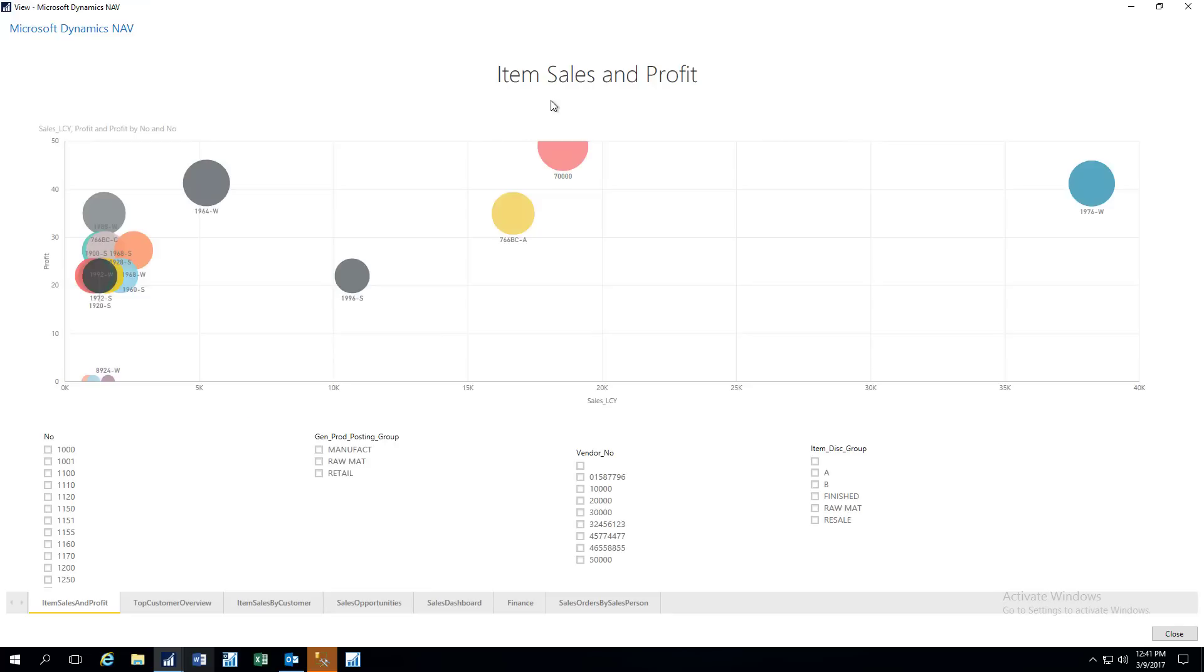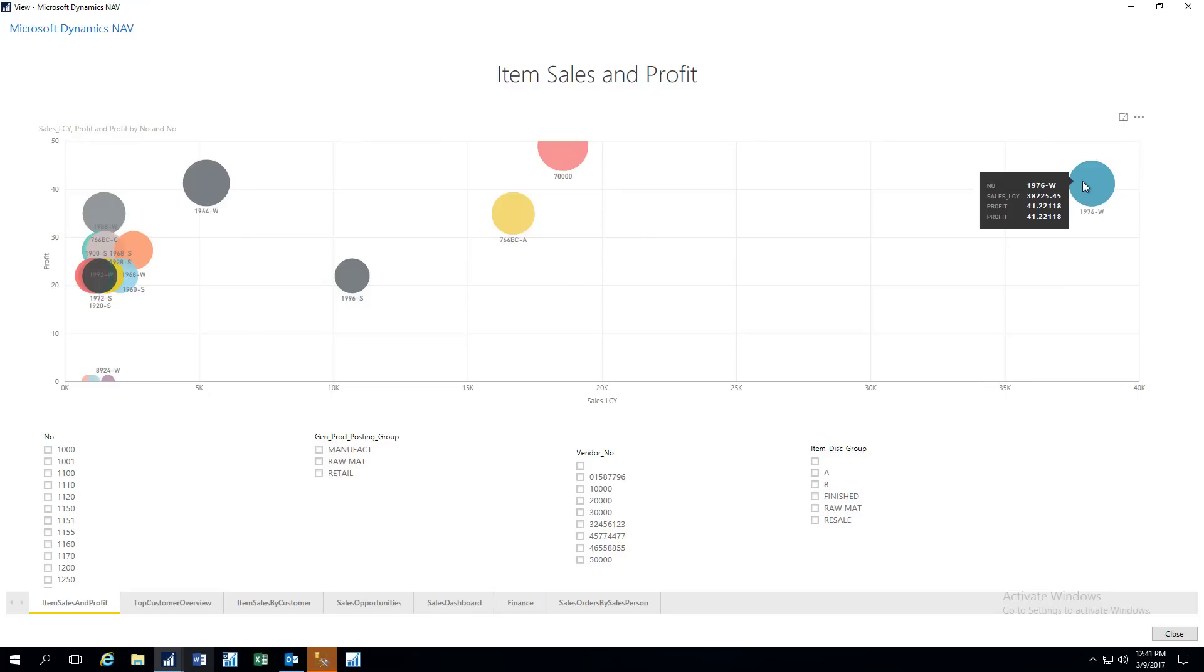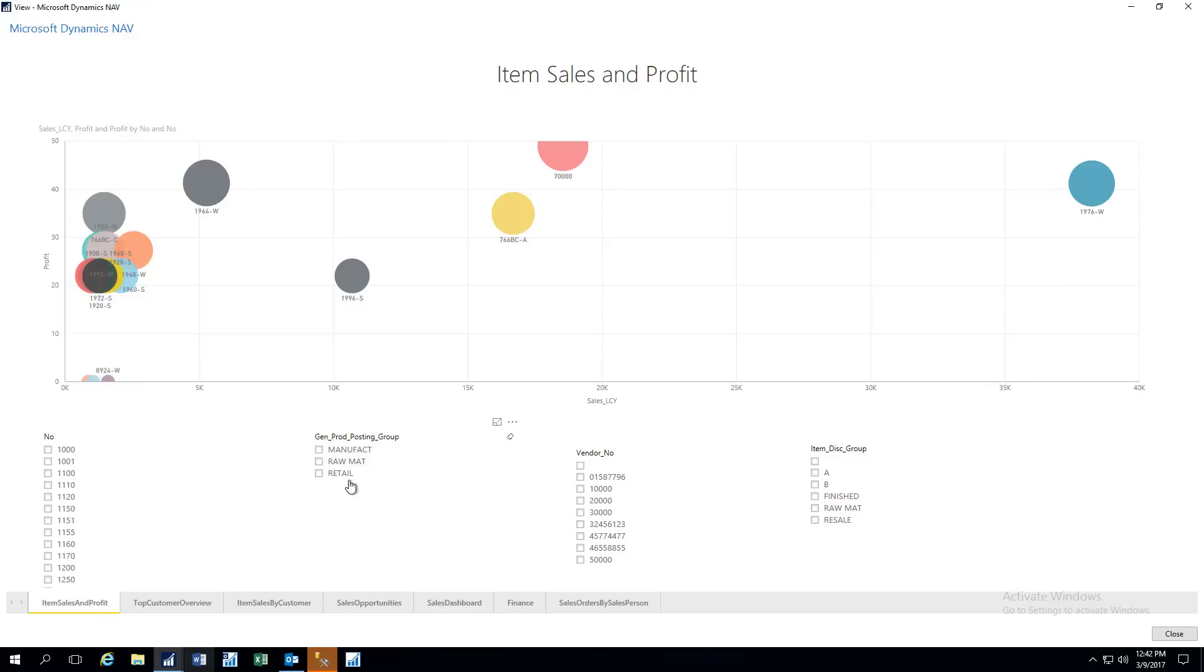So this first one is called Item Sales and Profit. And here we see various circles. And as I hover on these circles, I can see this is an item number 766BC-C, and that's the sales dollars amount and the profit for that. And then over here to the far right, we have a different item, and we've got a higher sales volume for this and a higher profit. So basically, along the x-axis here, we have Sales Dollars, and then going up vertically on the y-axis, we have Profit.